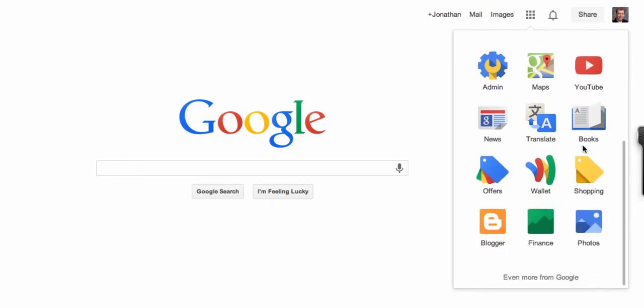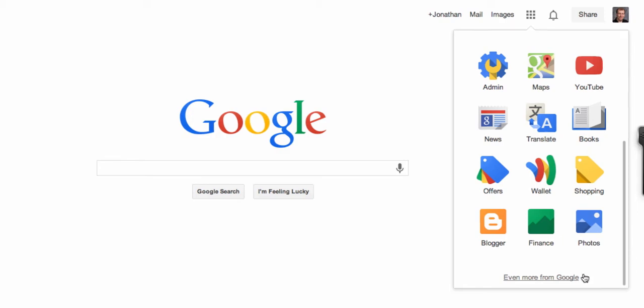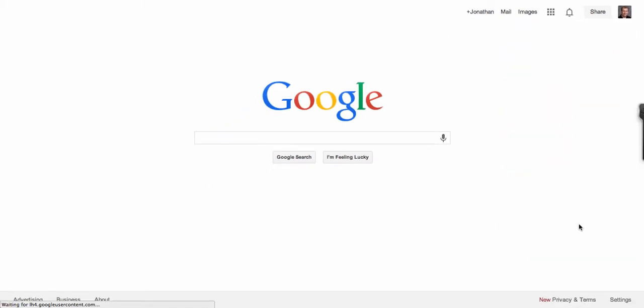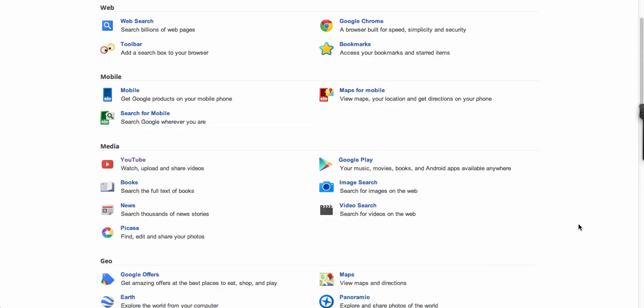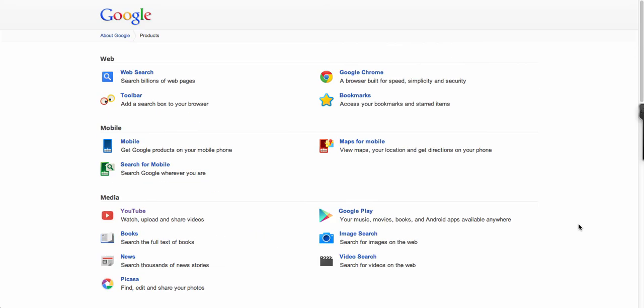If you still don't find the ones you're looking for, click down at the bottom here where it says 'Even more from Google,' and that will take you to a new page where you have a list of all the Google services that you can access.